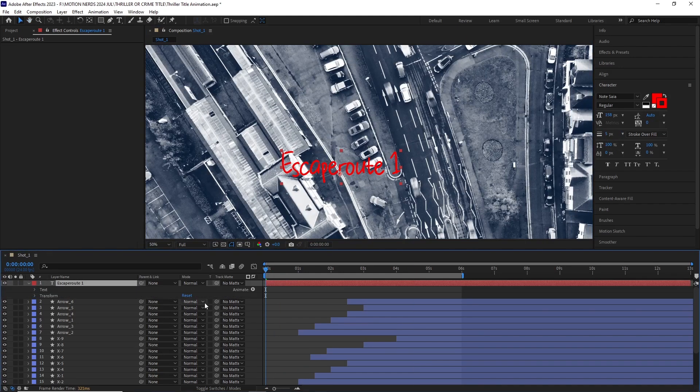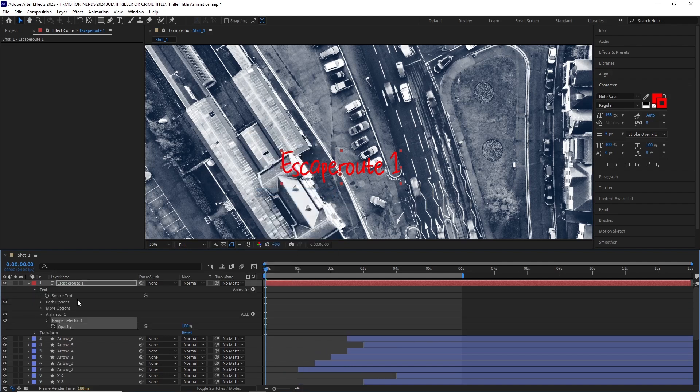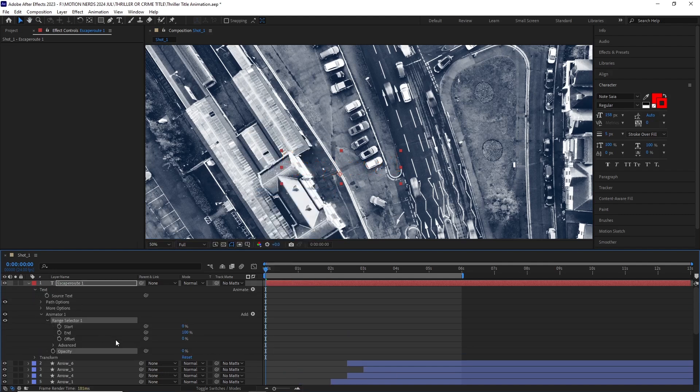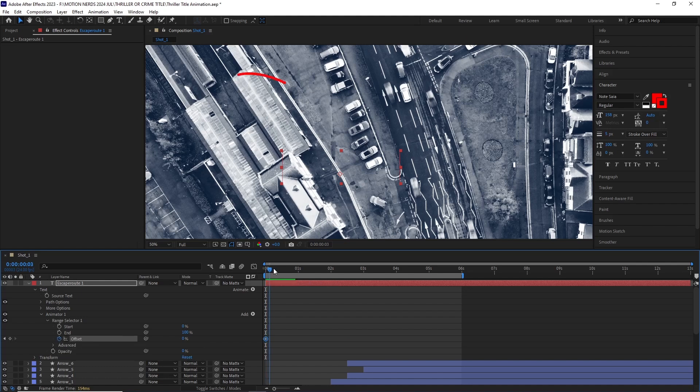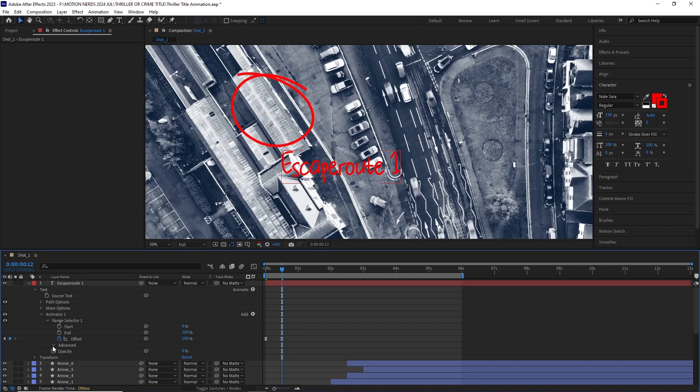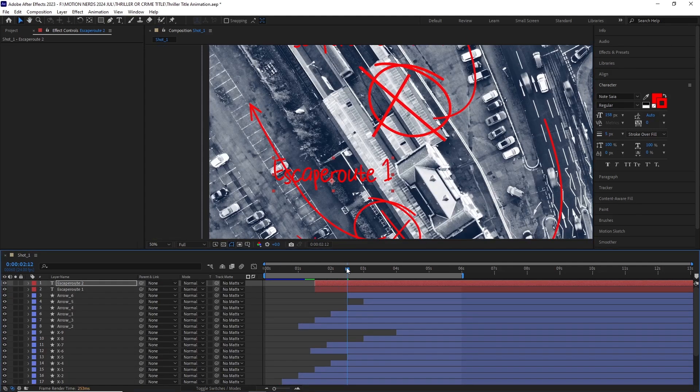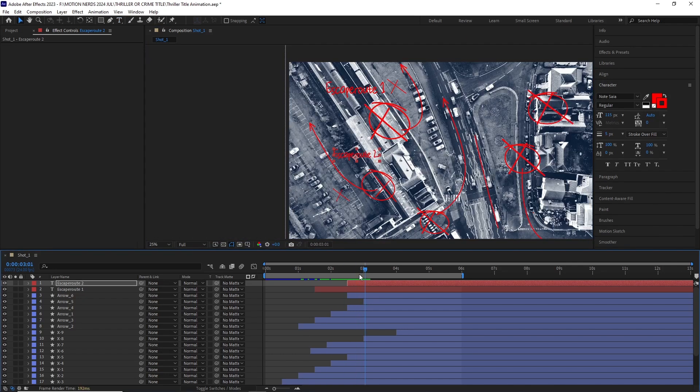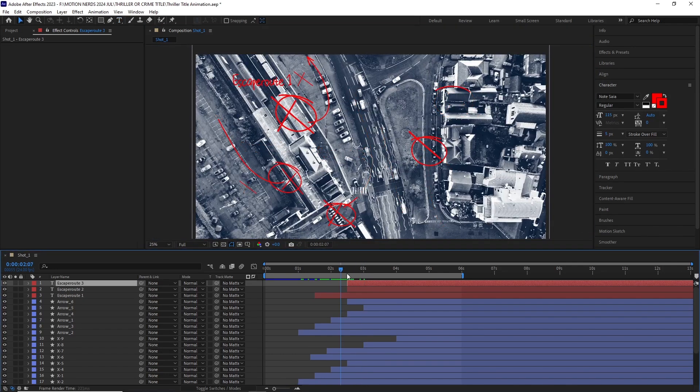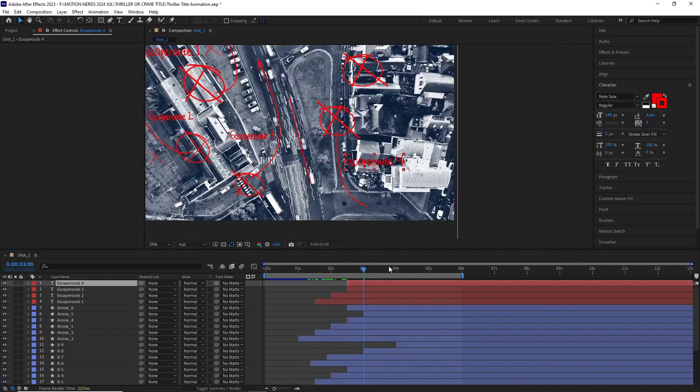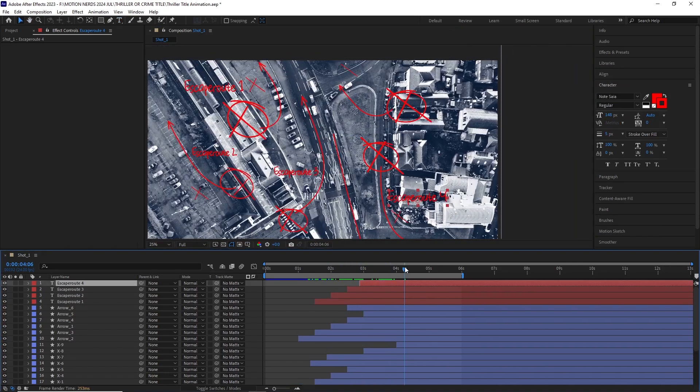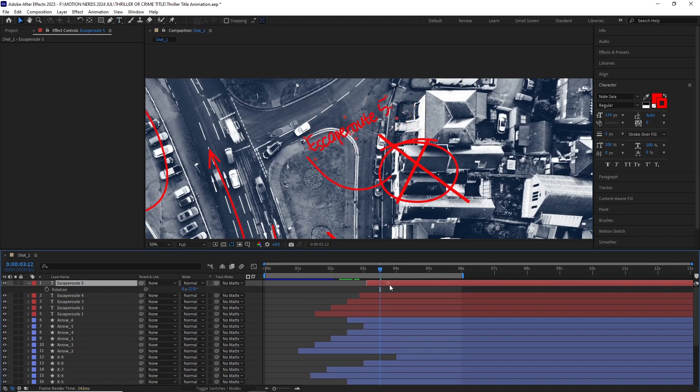After this I opened the text layer and added the opacity operator. I set the opacity to 0, then opened up the range selector and animated the offset from 0 to 100. I easy eased the keyframes, opened up the advanced properties and set the smoothness to 0. I duplicated the text layer and scattered it like the rest of the elements and also offset them.